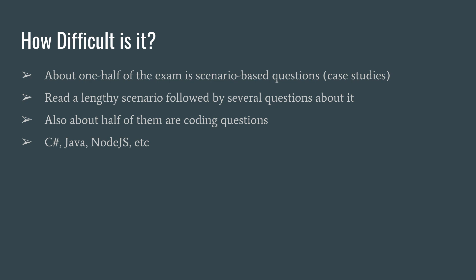In the case study questions you need to read a lengthy scenario, sometimes over multiple tabs, and then you're going to have several follow-up questions about it. And then about half of those are going to be either multiple choice or drag-and-drop or select from a drop-down or sort things in the correct order.